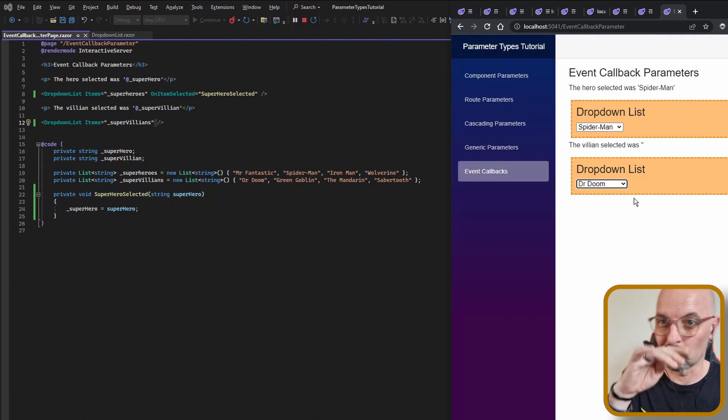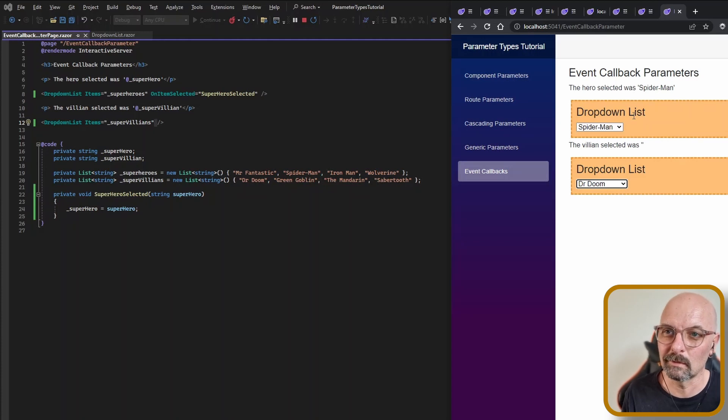The event callback has so many uses — you'll be using it everywhere. For example, a form component can raise an event callback when a submission is successful to notify the parent page. A paging component can alert the page to refresh data when you toggle to a new page. The uses are pretty endless. Thanks for watching — I've got more C# and Blazor videos, so I'll see you in the next one.